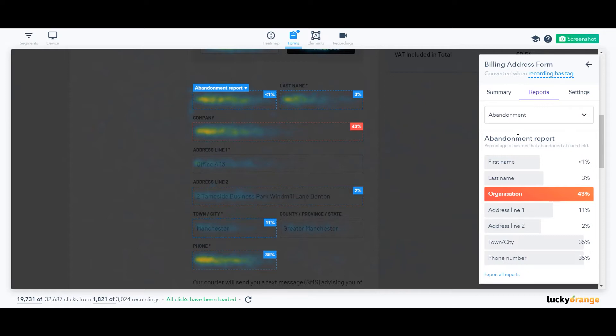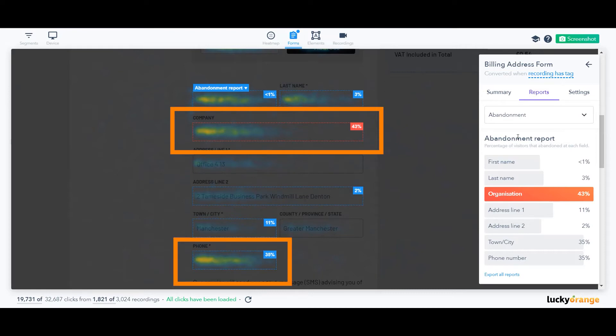Looking at the abandonment report for this form, we can spot the two fields easily with the highest abandonment rate: company and phone number.